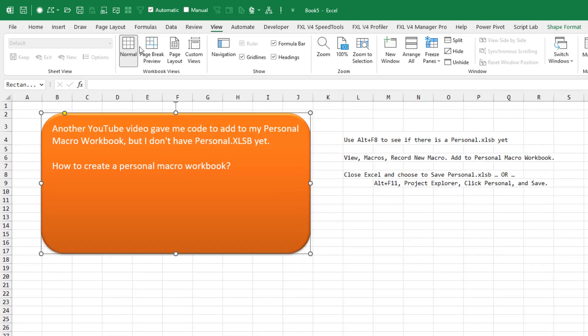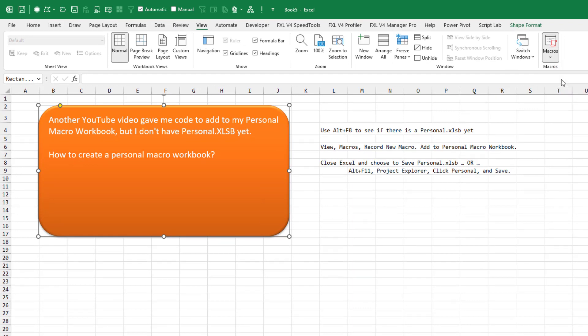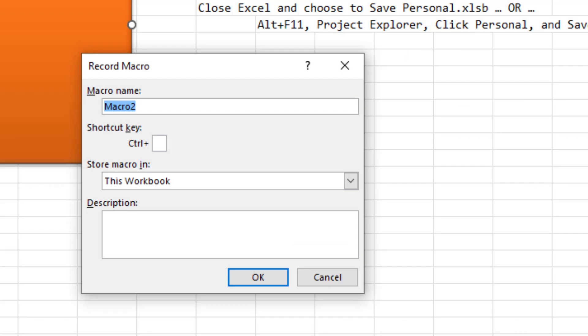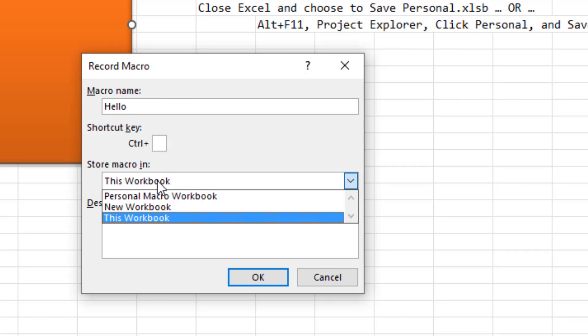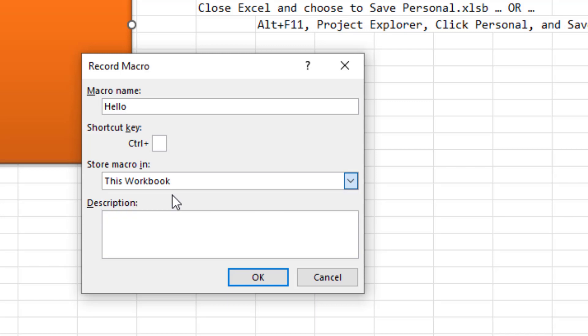So here's what we're going to do. We're going to come out to the View tab. On the far right hand side is macros and we're going to record a macro. For the macro name, we're just going to call it hello and store macros in. This is really important. You open that drop down and choose personal macro workbook.